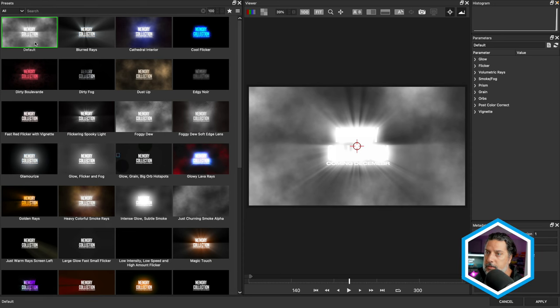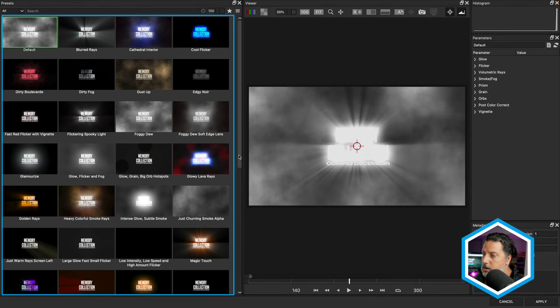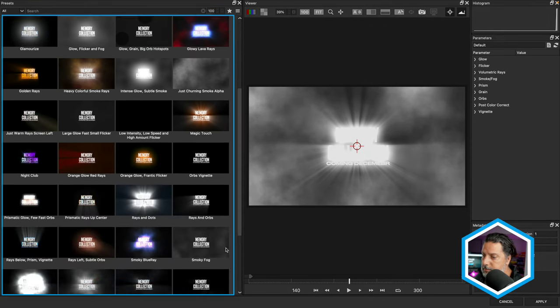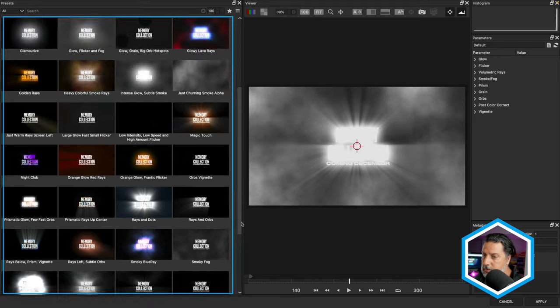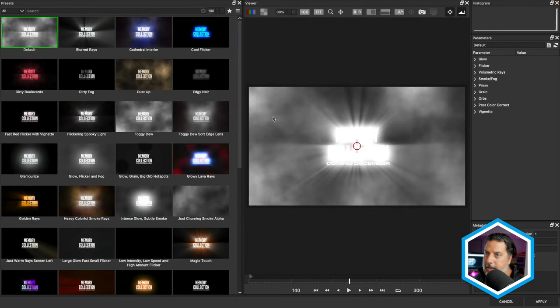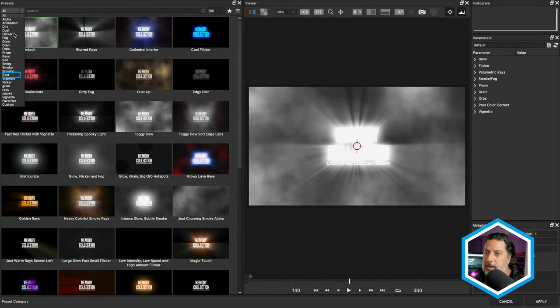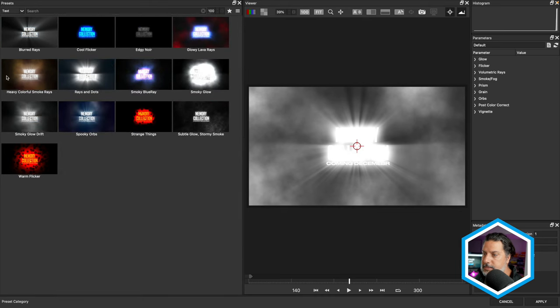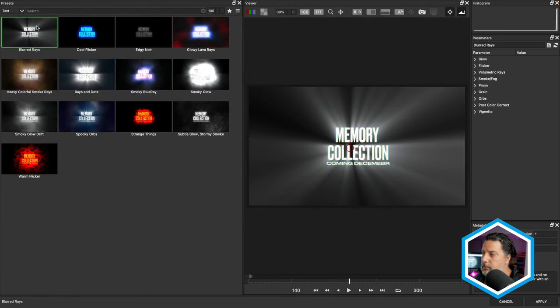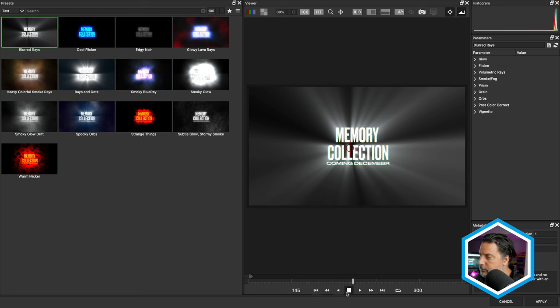Here on the left-hand side are all the presets available. There happens to be a category specifically for text that you can take advantage of. Simply click on Blurred Rays. We've got some blurred rays here with some prism.